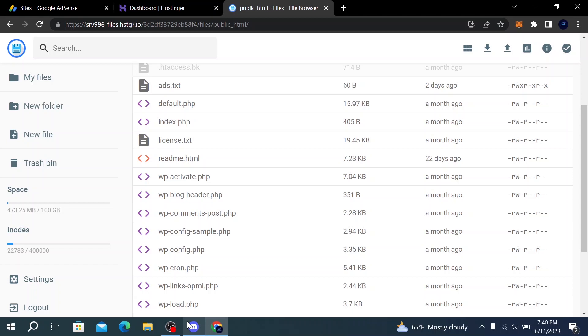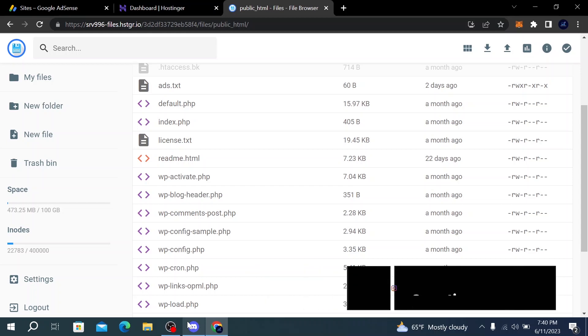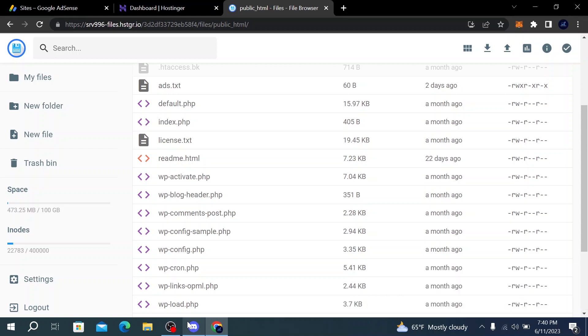How's it going everyone, welcome back to Codecrushers. My name is Martin and in today's video we will be diving into a topic about monetizing your WordPress website: how to add the ads.txt file. If you're ready to boost your ad revenue and increase your chances of working with advertisers, let's get started.